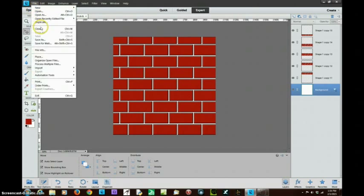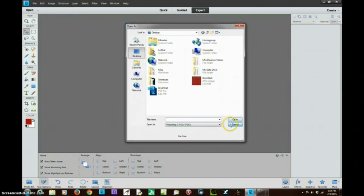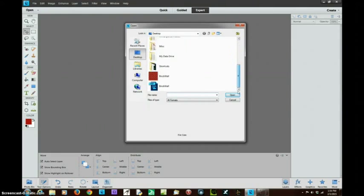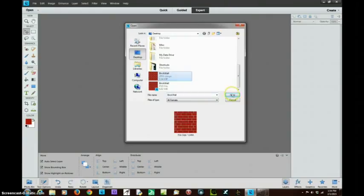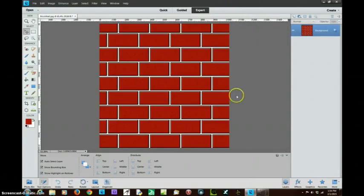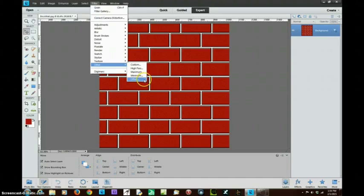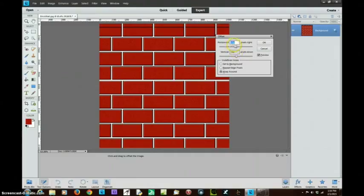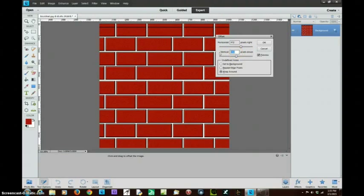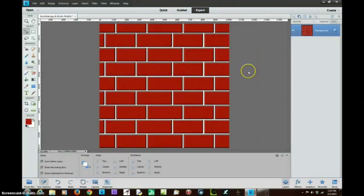I'm going to do file close, then file open and go back to my JPEG to find that brick wall, and say open. Now one of the cool features I can do is go to Filter > Other > Offset to make this tileable. Since I made this 1024, I want to set the horizontal offset to half of that, which is 512, and set the vertical to zero. Now it's made this into something that will tile seamlessly left and right.